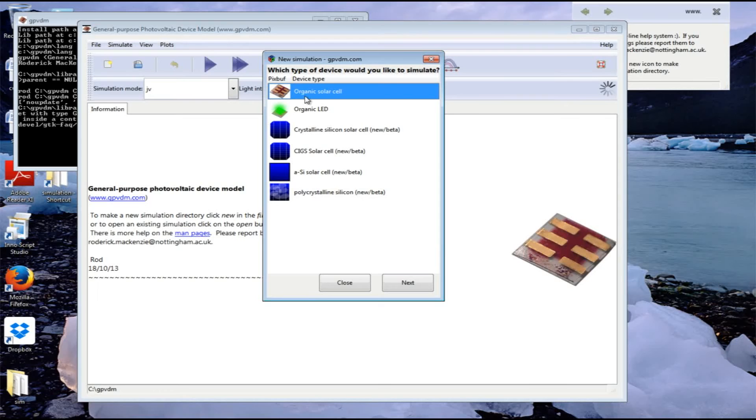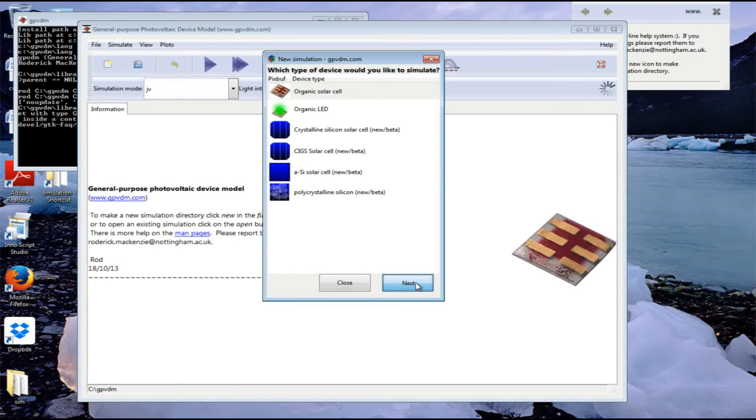There are various types of solar cells we can simulate: organic LEDs and organic solar cells. In this case we're going to make a simulation for an organic solar cell, so click Next.